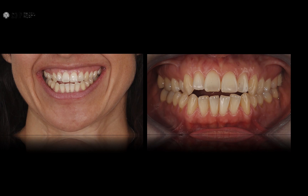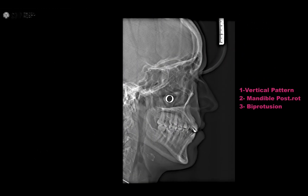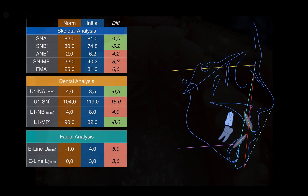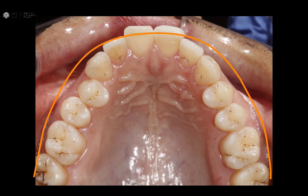This is the situation related to the gummy smile that she was complaining about a lot. As you can see here, we can see the arches. It's a really narrow upper arch, and that's why we have some protrusion of the upper incisors. Also, look at the crowding in the upper. We have the diagnosis to plan the case. I can see in this patient that she has a vertical pattern with the mandible posteriorly rotated, and because we have a narrow arch, the upper and lower incisors are bimaxillary protruded.